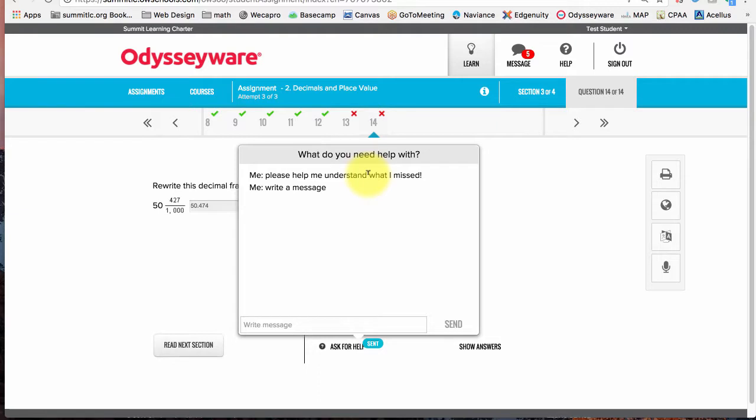Sends a message and the teacher can then reset things or send me a message back. But anyway, this is how you go and review stuff.